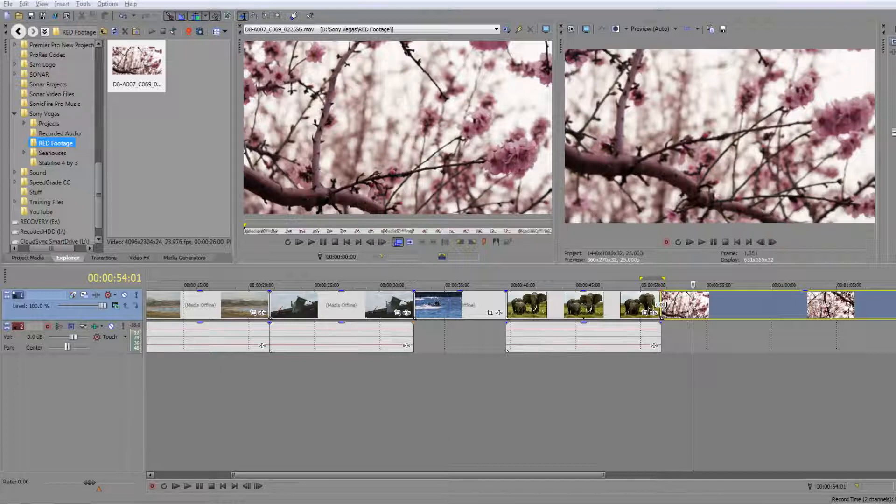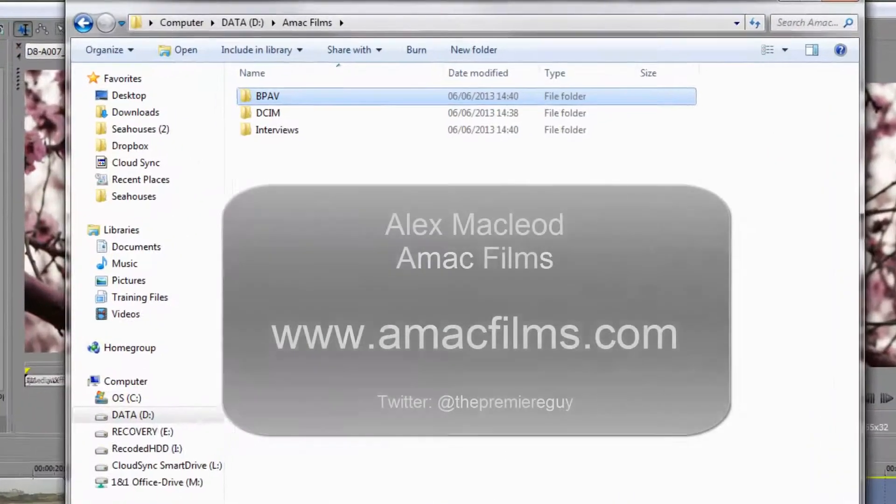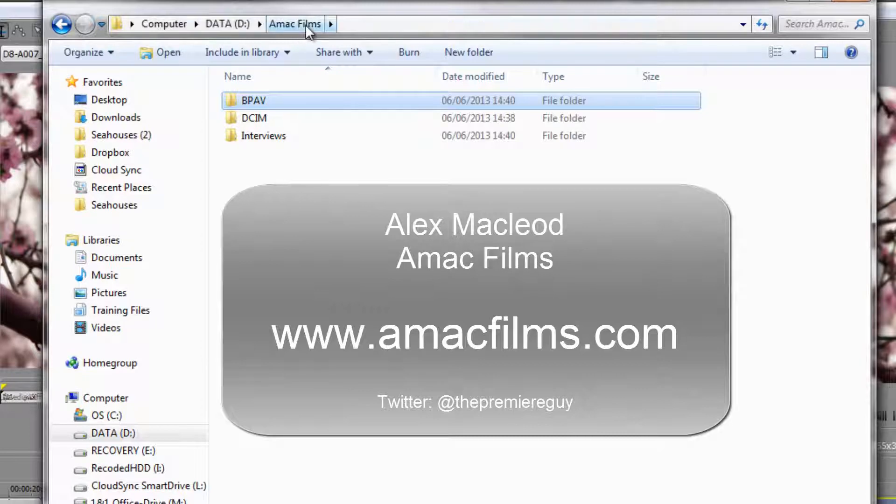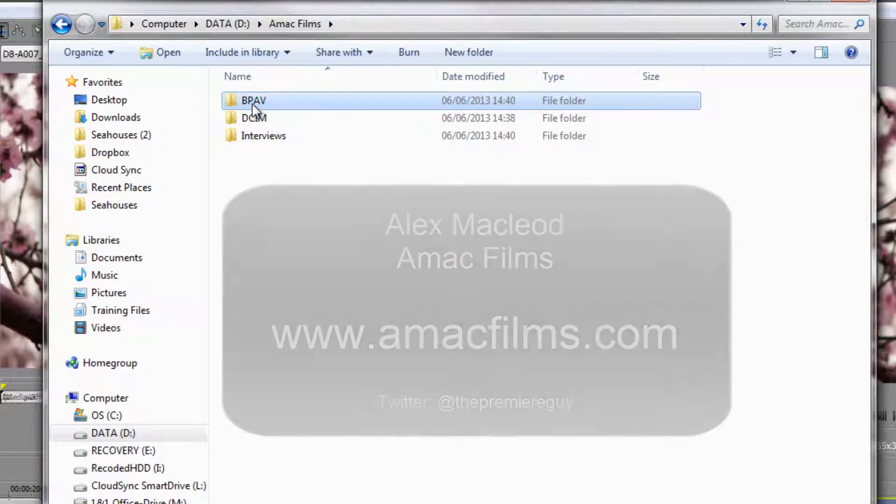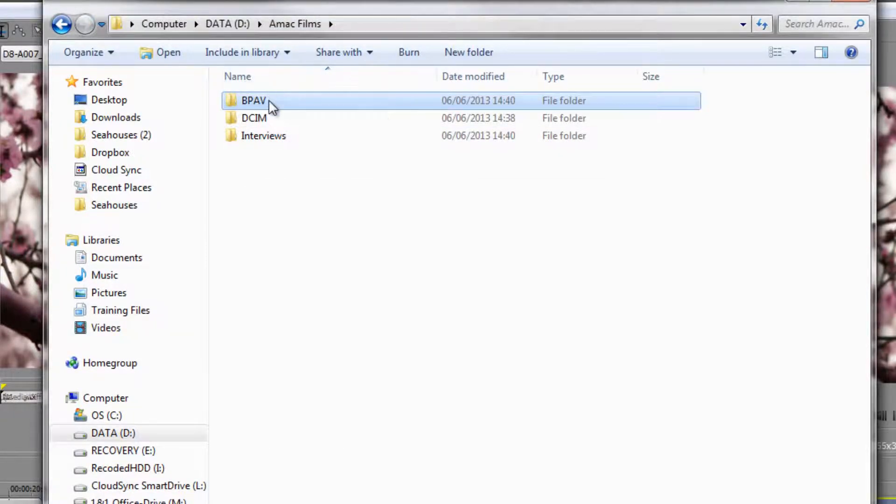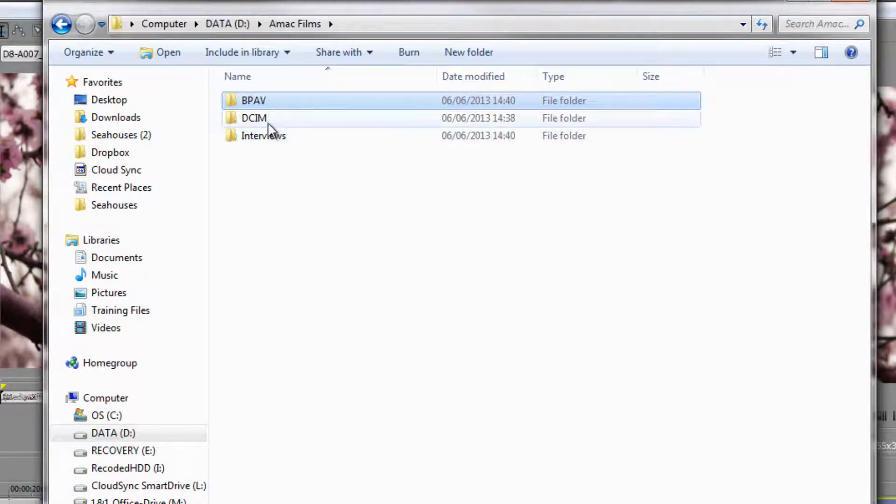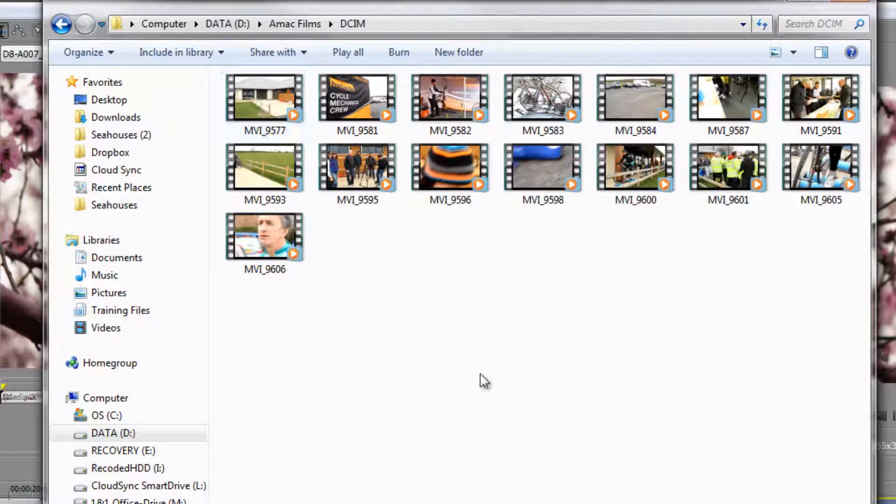So let me just show you some footage that was given to me by a good friend, Alex McLeod from AMAC Films. He's given me footage from two different cameras. This file here is footage from an EX-1 and this file here is footage from a 7D. Now the 7D is very straightforward, there's the footage, get on with it, no problems at all.